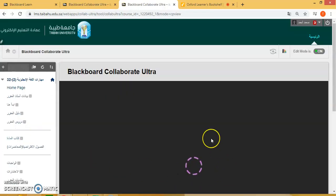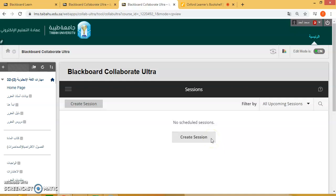This will take you to the Blackboard Collaborate Ultra website. This is very important. This is where we create our session to teach our students. Thank you.